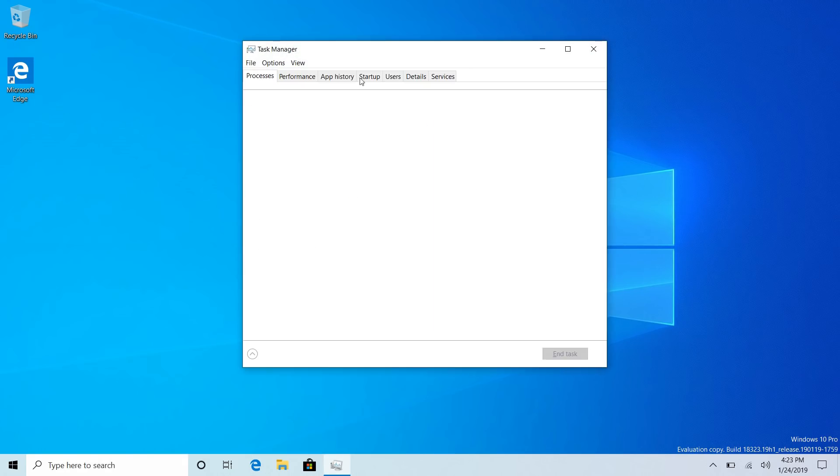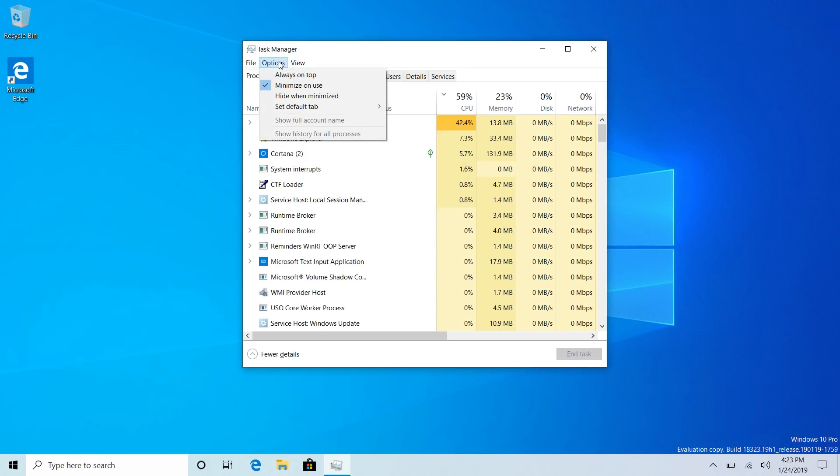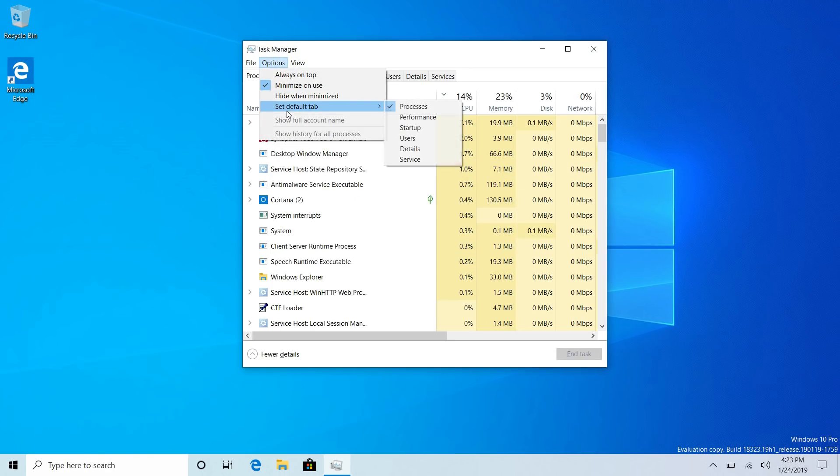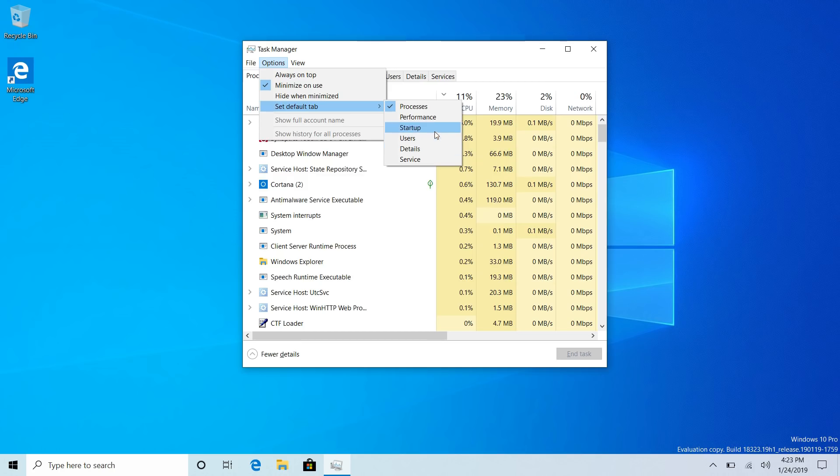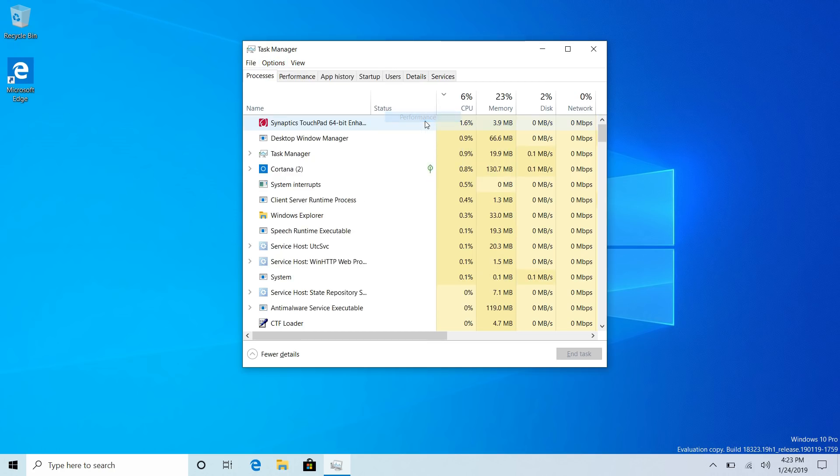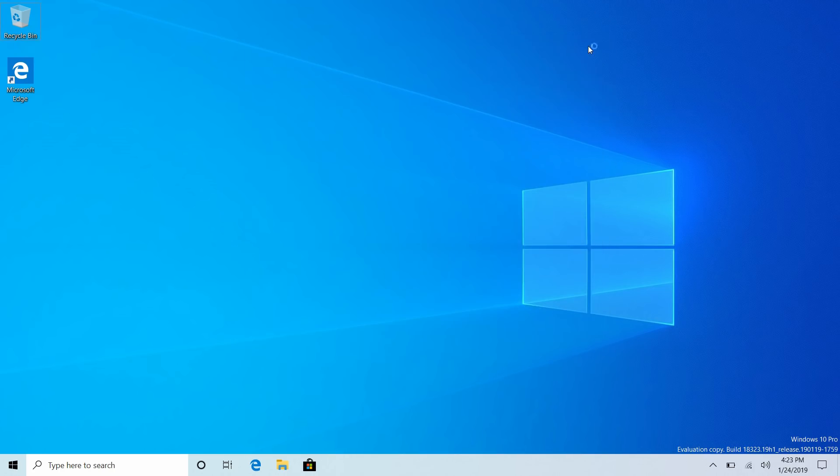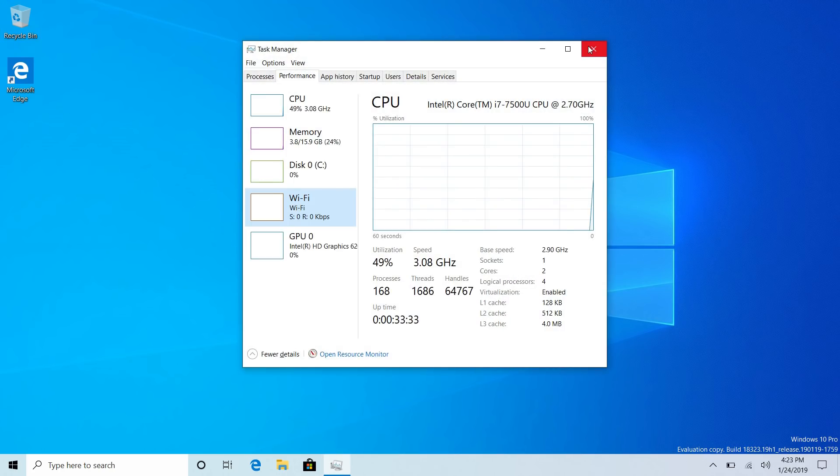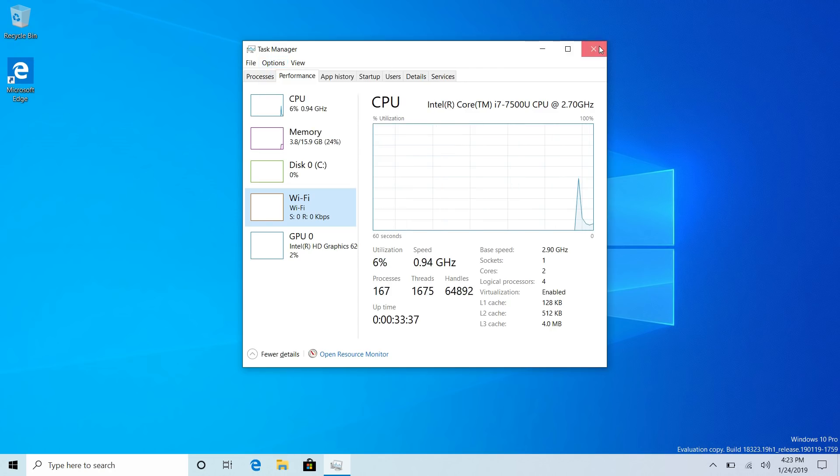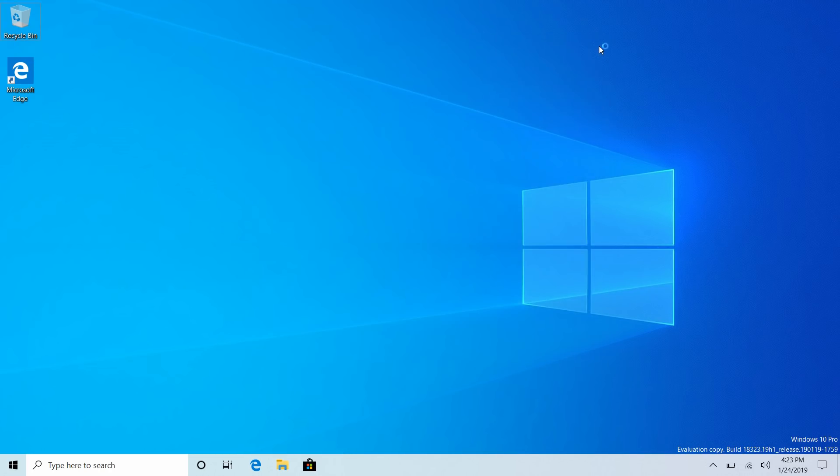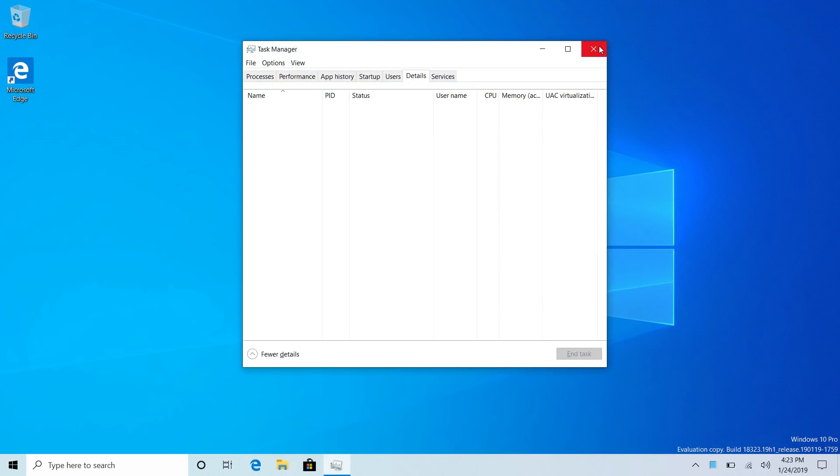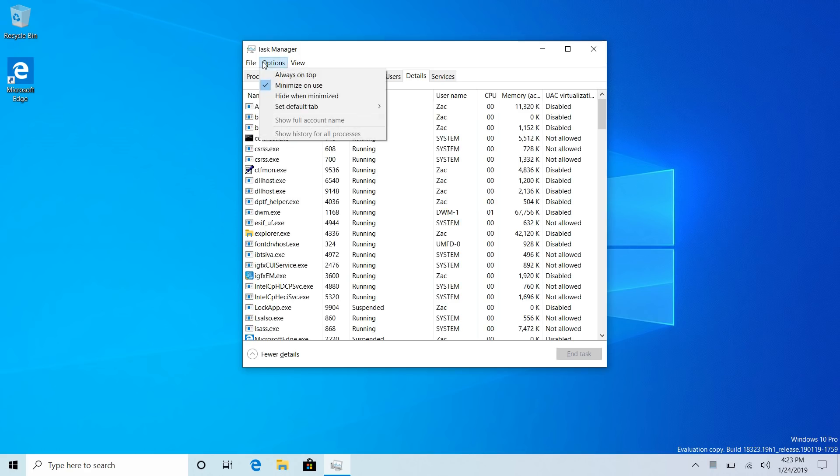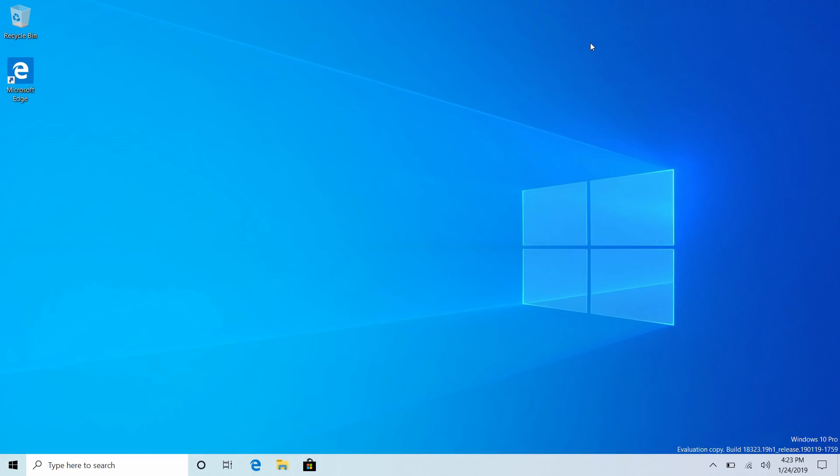If we jump into task manager here, we can now set a default tab, which is nice. So let's have performance set as our default tab. So when I open task manager next, it will take me straight to performance. Or if I want, let's see, if I want details as my default tab, I could do that. And now when I open task manager, the details tab will be my preferred default.